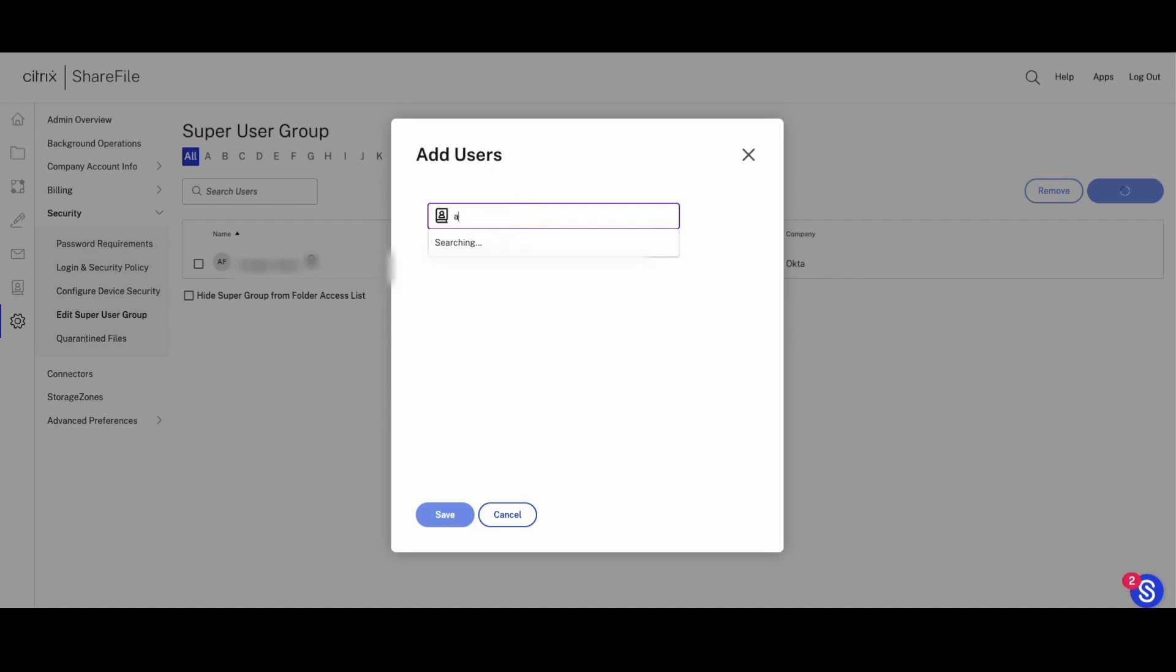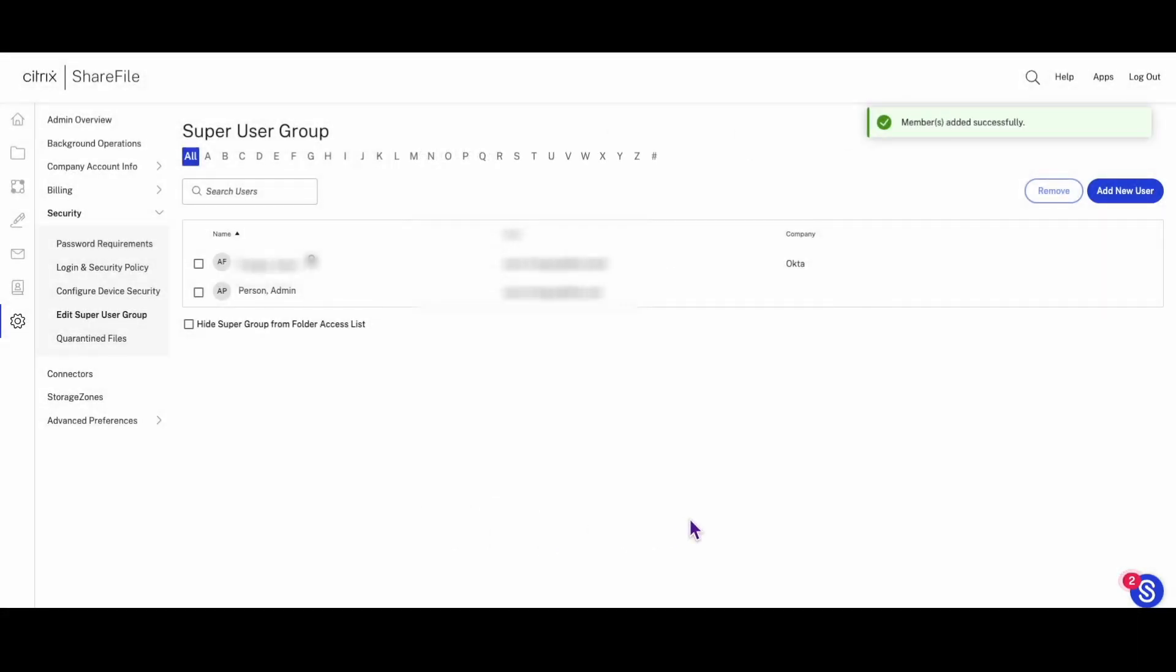Step 1: Create an administrator account in ShareFile. First, create an account in ShareFile that you will use to create the OAuth consumer key and consumer secret used in configuring ShareFile provisioning.